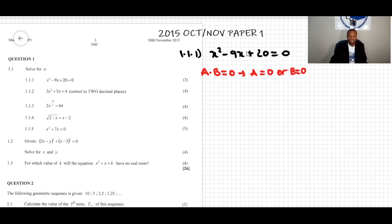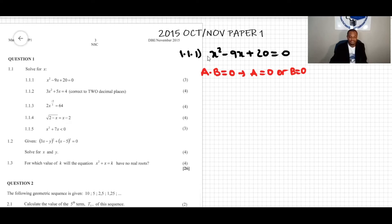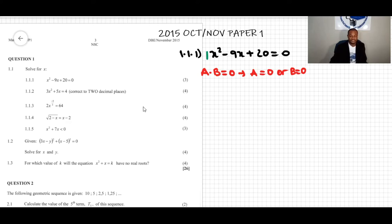I want to transform this trinomial into a product of binomials. First, I look at the coefficient of x squared. Some people say there is no coefficient, others say it's zero — but neither is right. When we don't see any number in front of x squared, the leading coefficient is one.